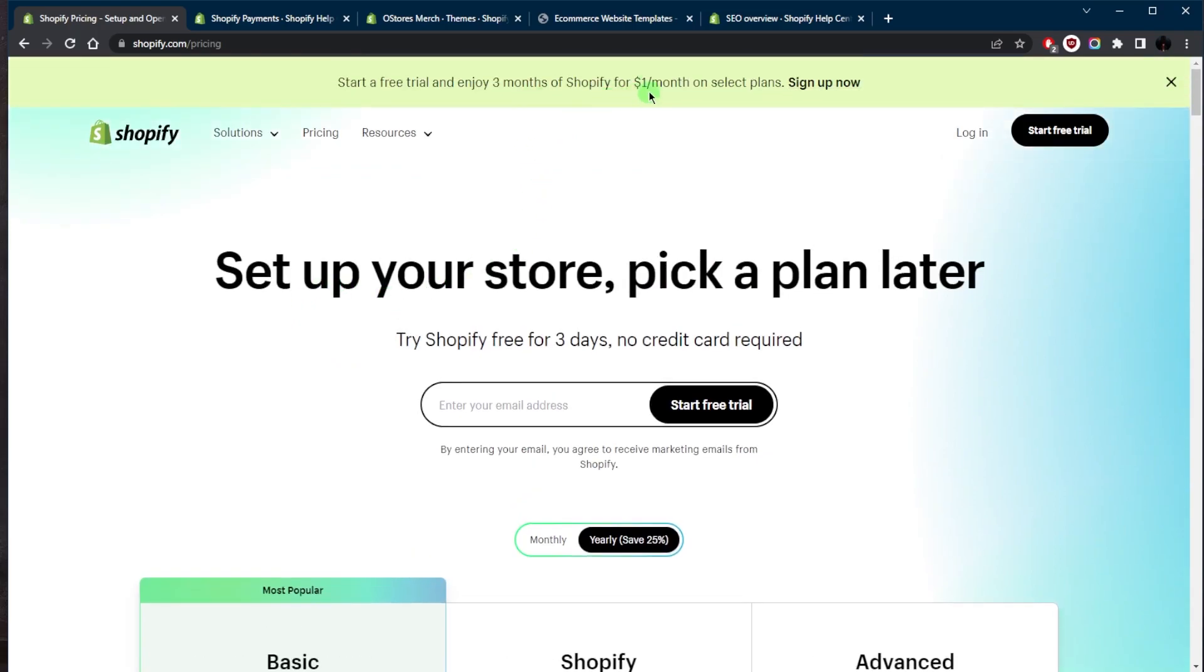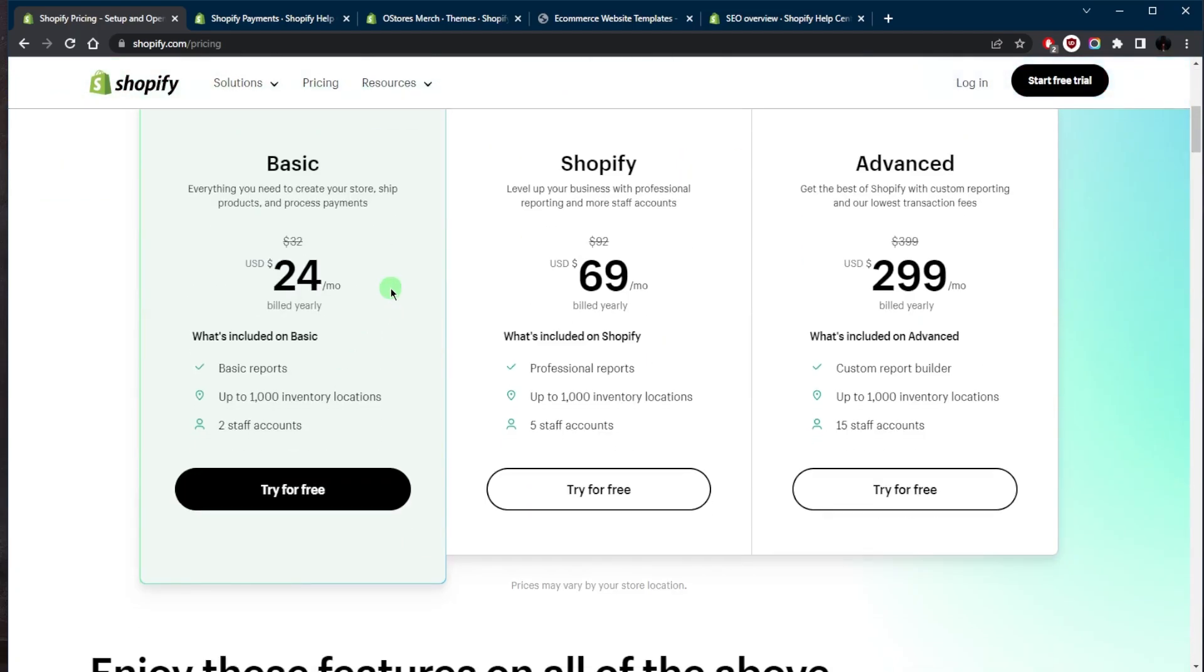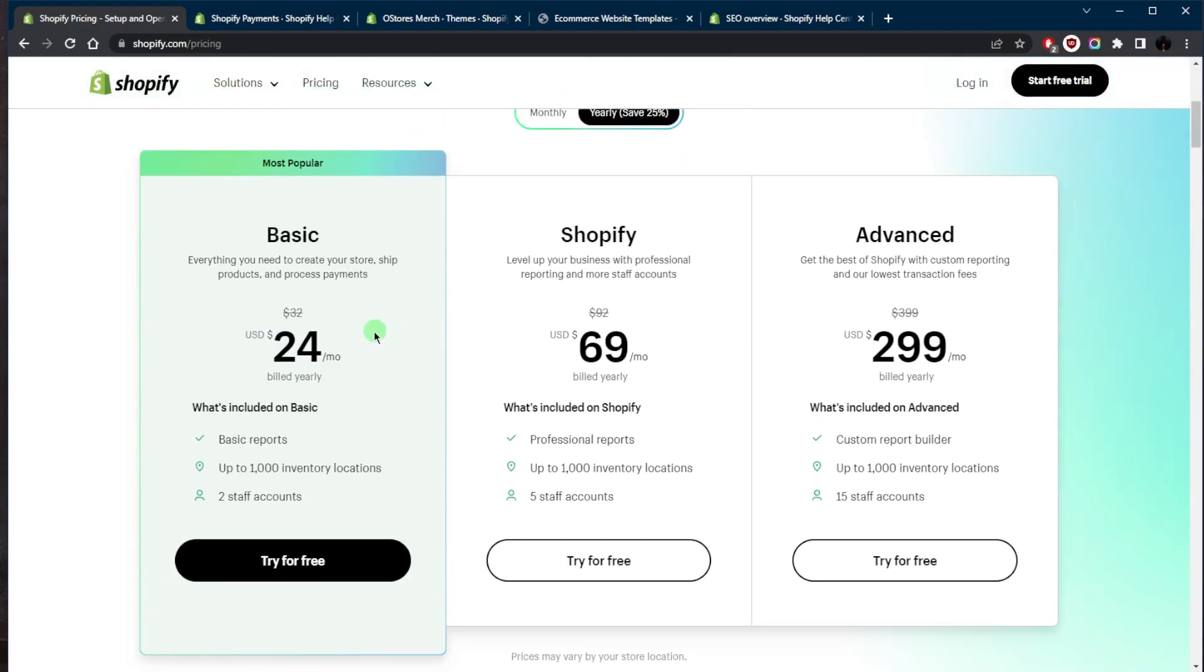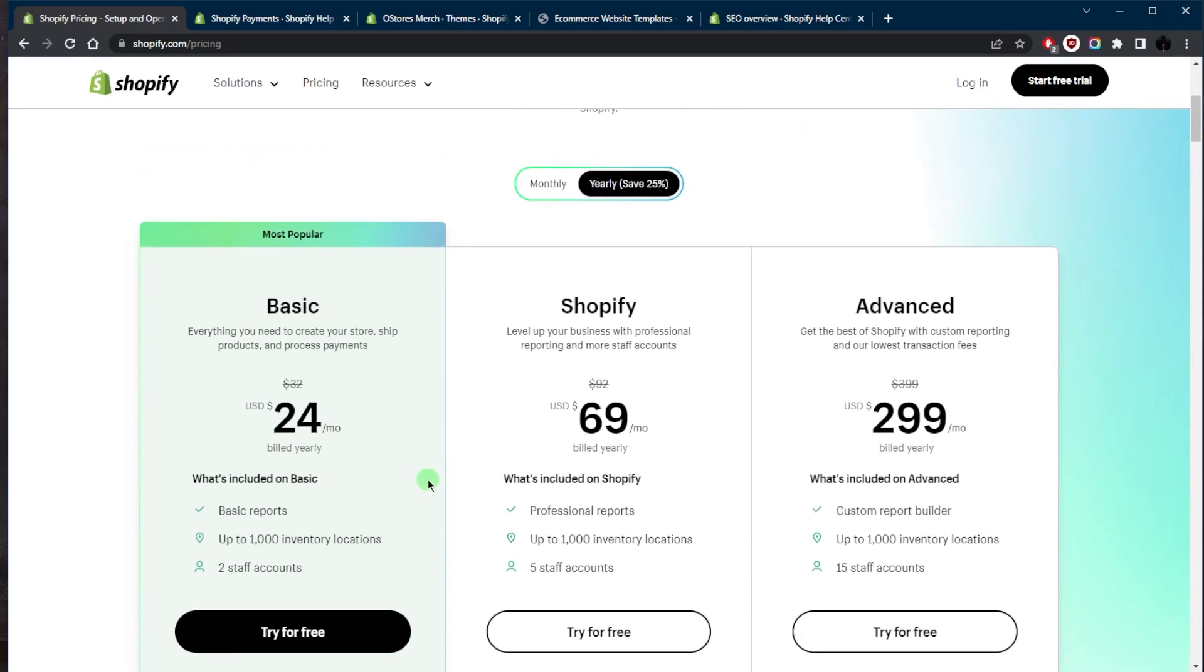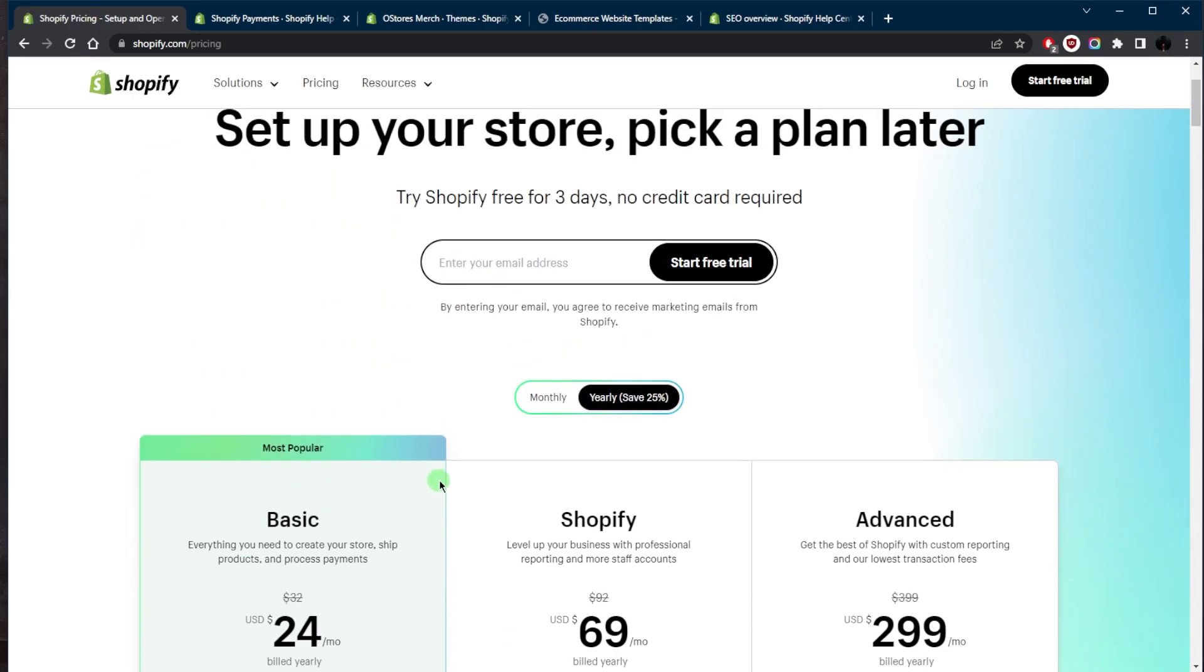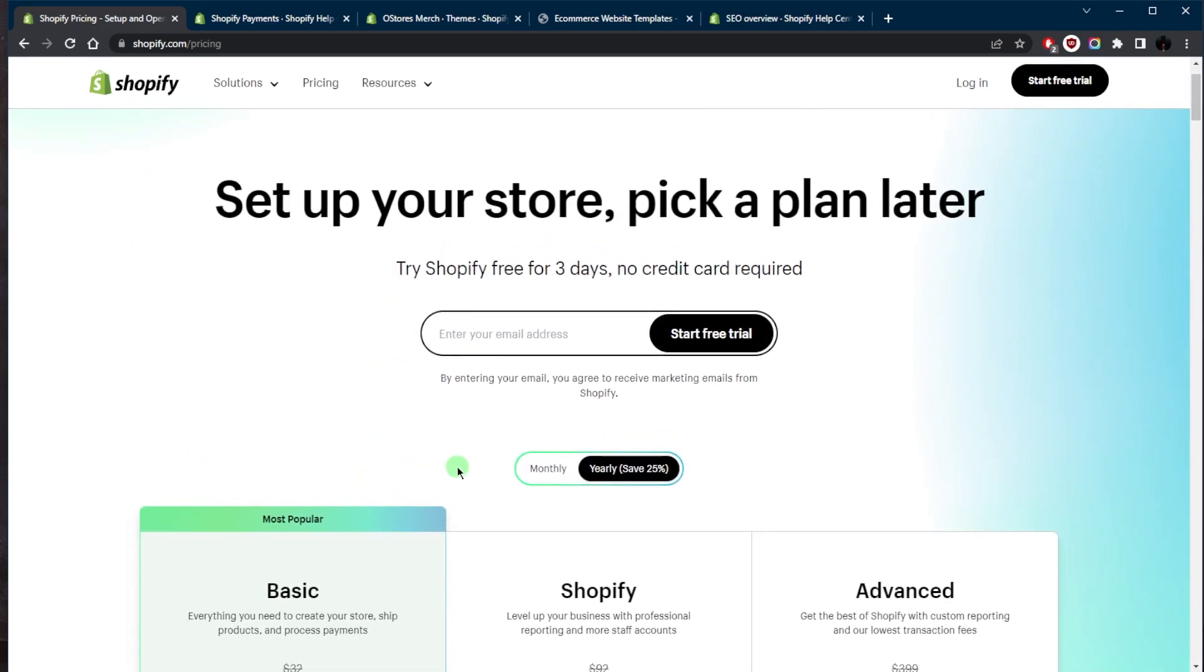So be sure to keep that in mind. And even when you're done with your three-day free trial, since you don't need any credit card information, you will not be charged until you enter your credit card information. So you won't be surprised with being charged after three days.